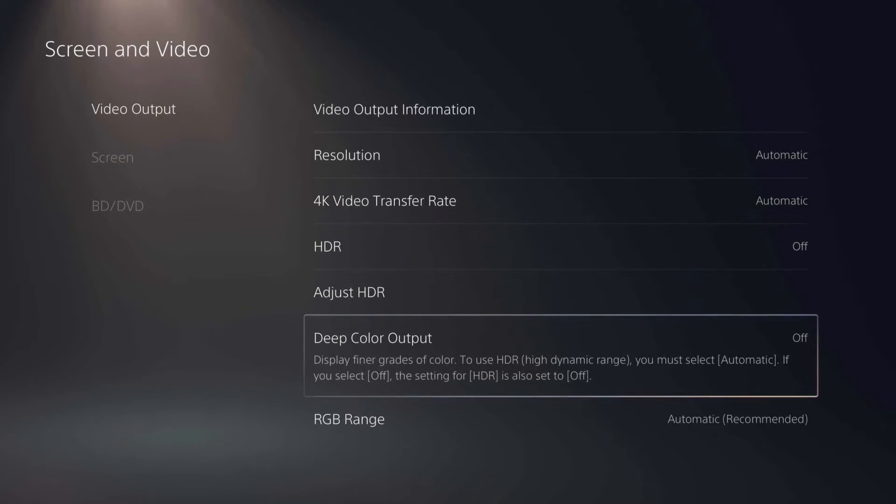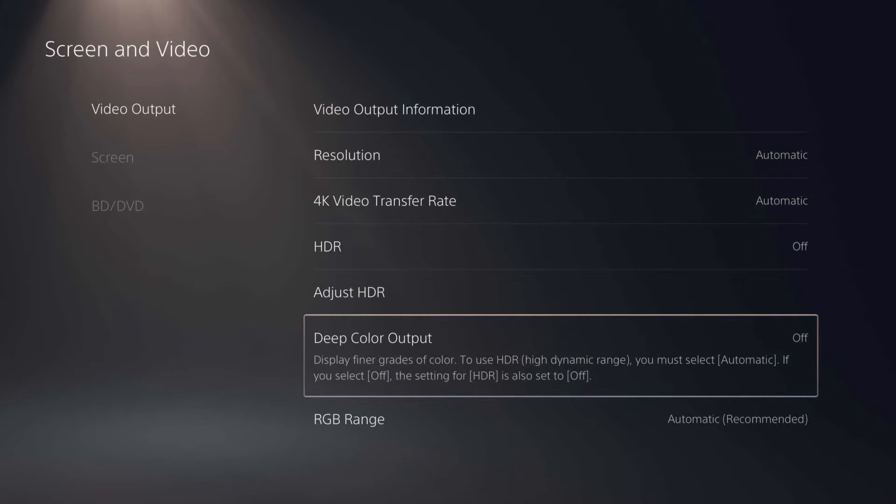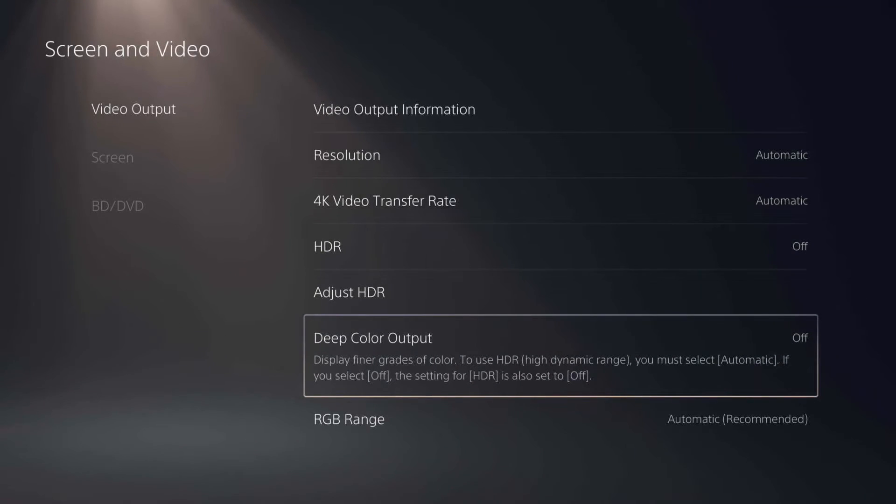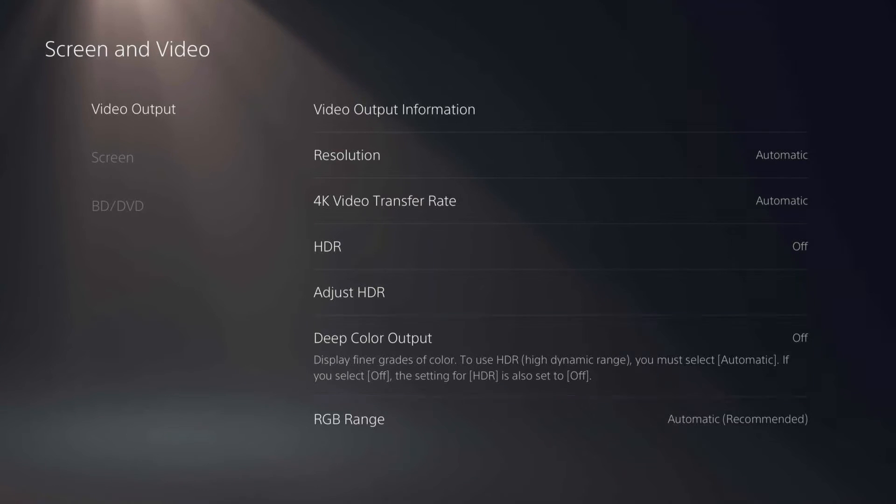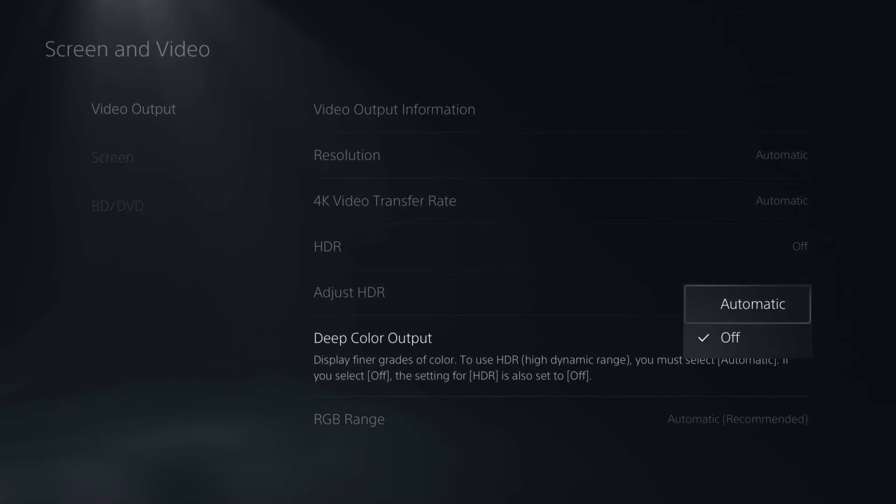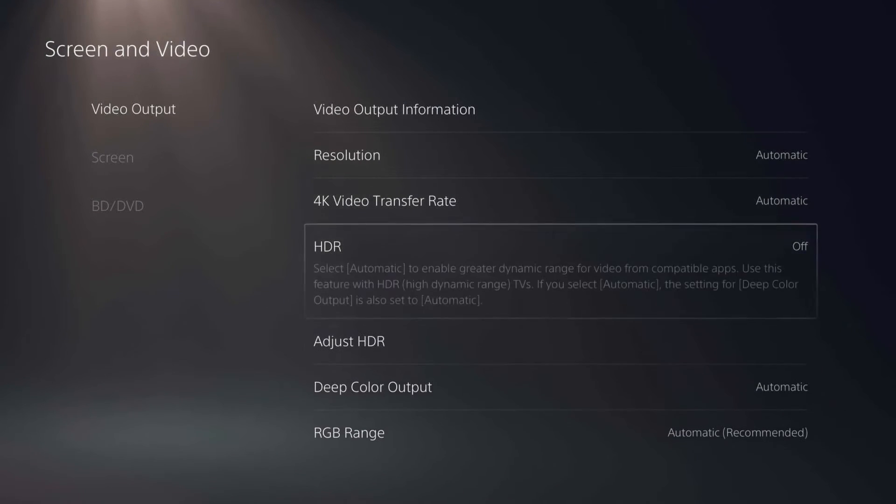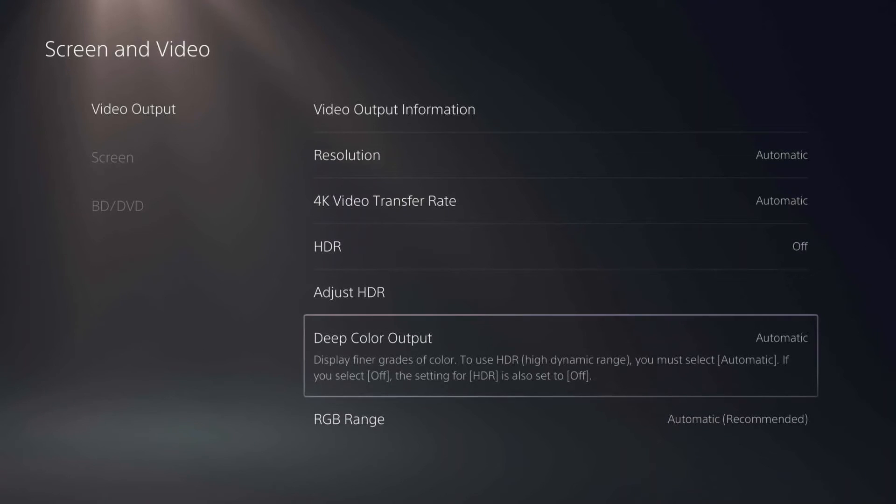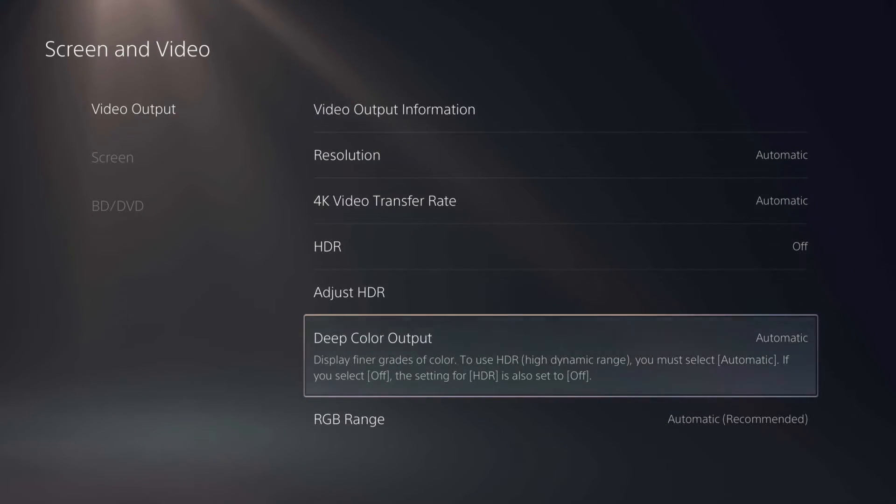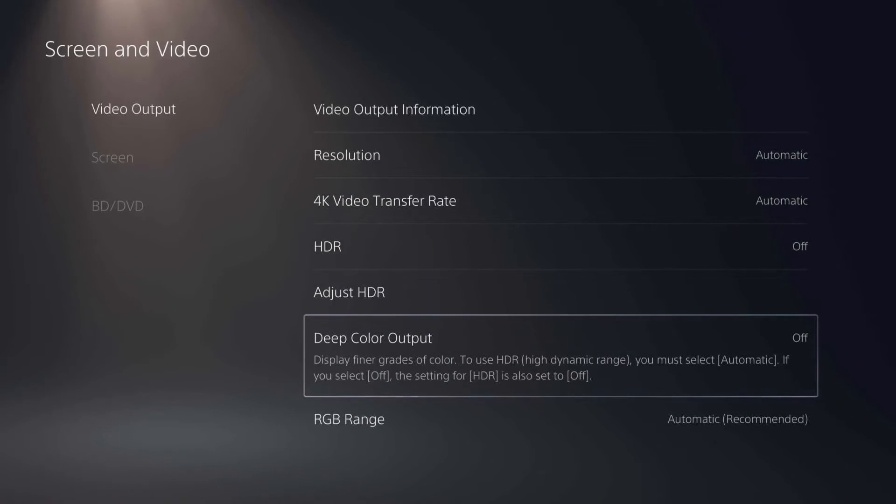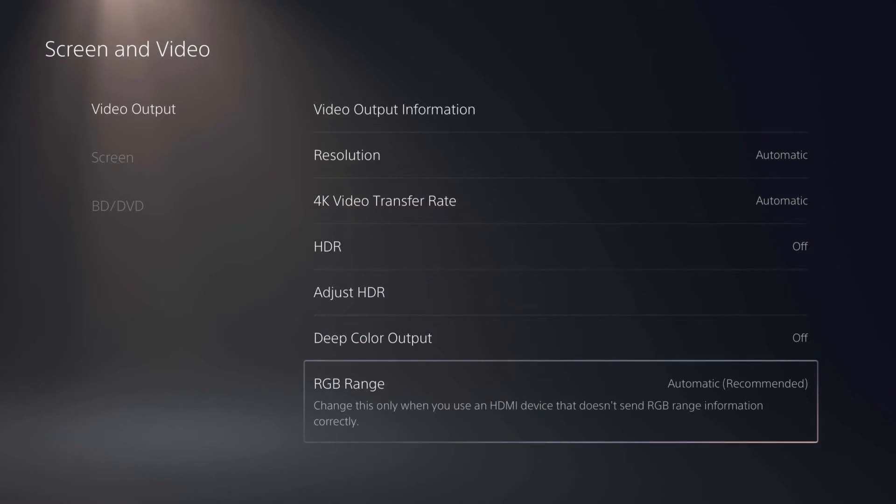The next thing is deep color output. It displays finer grades of color. HDR has to be on, it looks like. But I can still turn that to automatic, but it probably won't do anything because HDR is not on. So I'm just going to leave it on off for now.